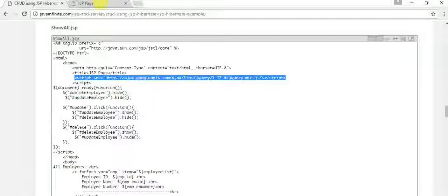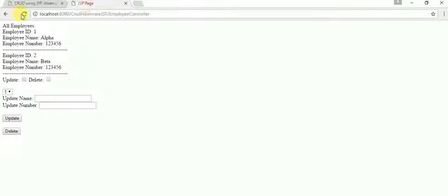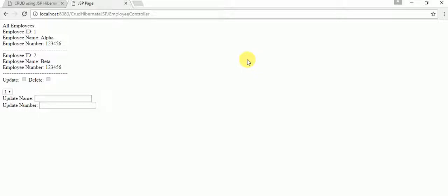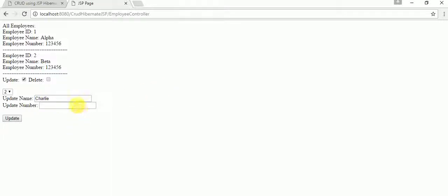Now let's update a specific record. For record ID 2 (Beta), I'm going to change the name to Charlie and update the number to 3456789. Let's click Update — it's been updated. Let's verify in the database: Beta has been updated to Charlie with the new employee number.